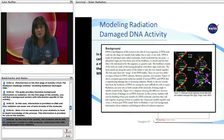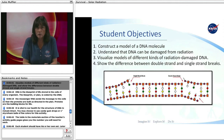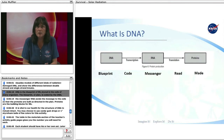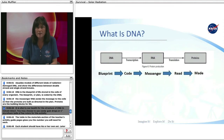By the end of the activity, students will be able to construct a model of the DNA molecule, understand that DNA can be damaged from radiation, visualize models of different kinds of radiation-damaged DNA, and show the differences between double-strand and single-strand breaks. DNA is the blueprint of life stored in the cells of every organism. The blueprint, or plan, is coded by the DNA. The messenger RNA sends the message to the cells so that the proteins are built as directed in the plan. Proteins are the building blocks for life, and it is vital to our health for the structure of the DNA to remain intact.